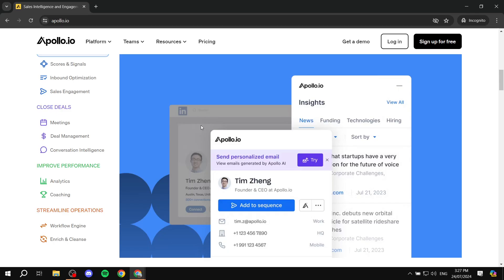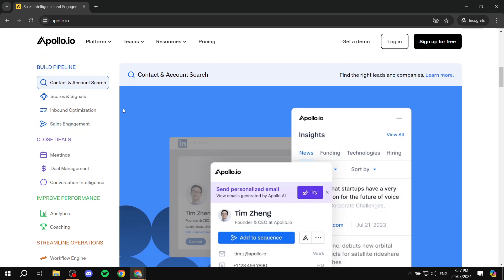Welcome to this video on how to use Apollo.io with LinkedIn. There's no straight integration between the two where you need to connect your accounts — rather, you can use special tools within Apollo that will direct us with actions we can do with LinkedIn.